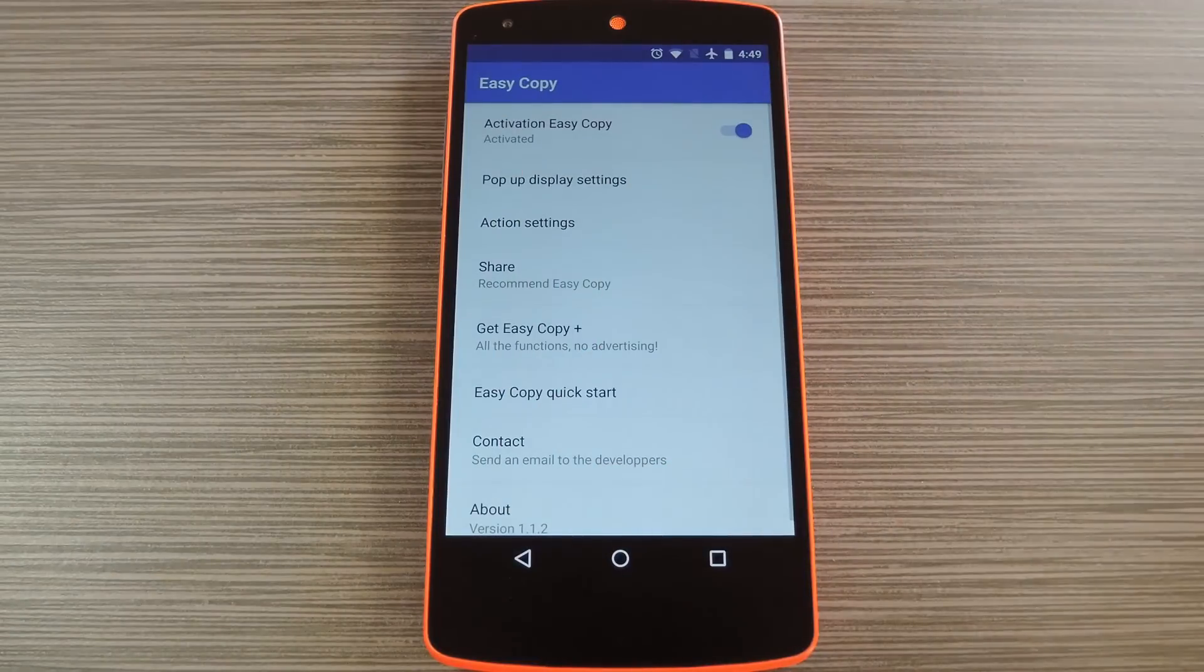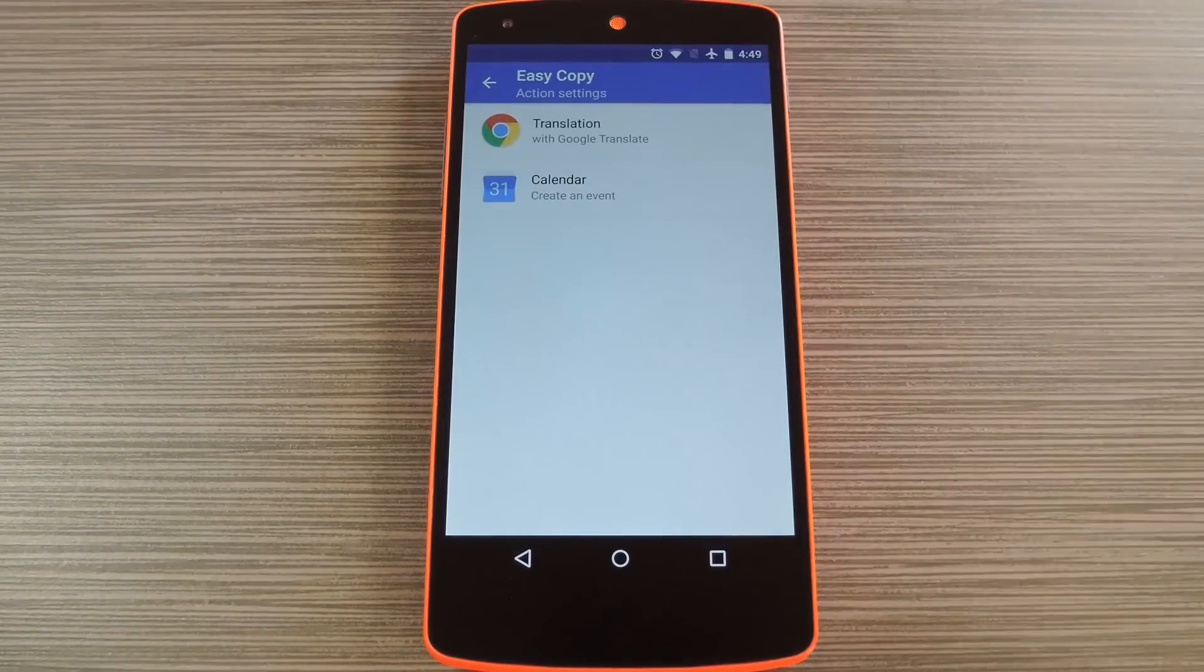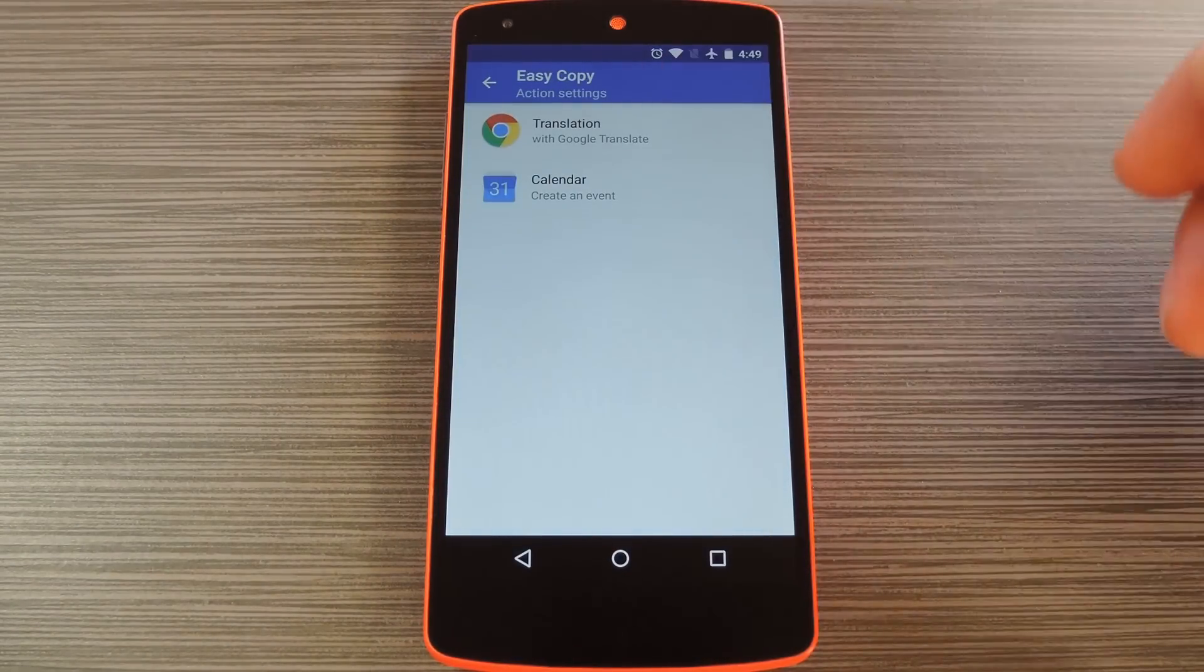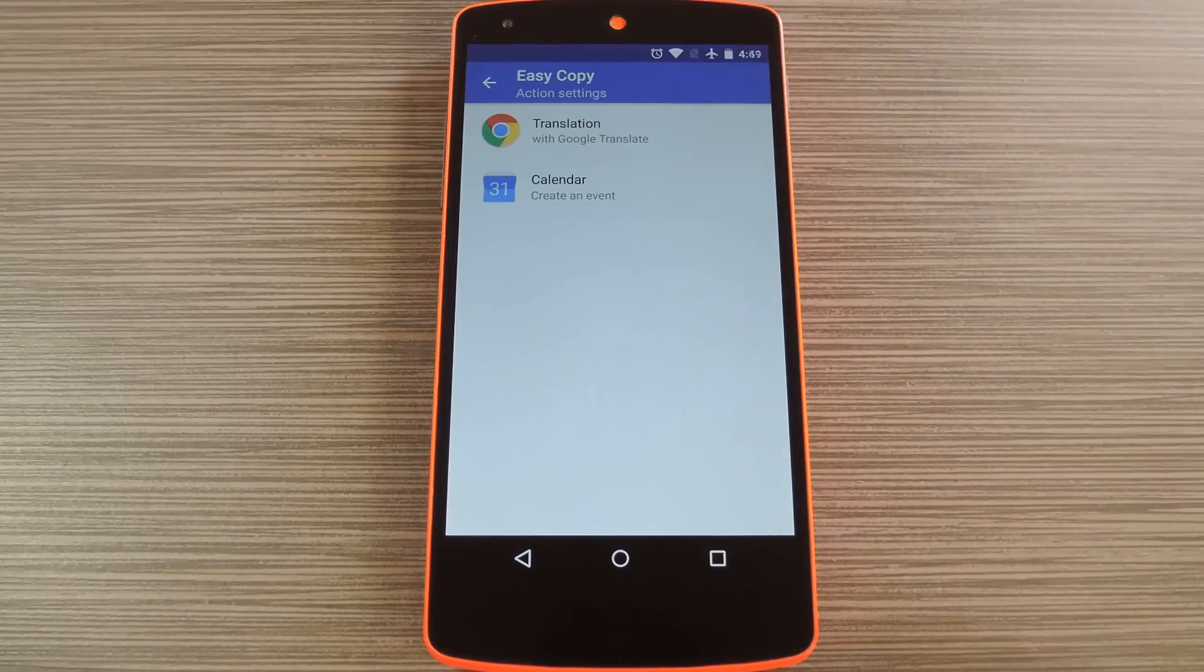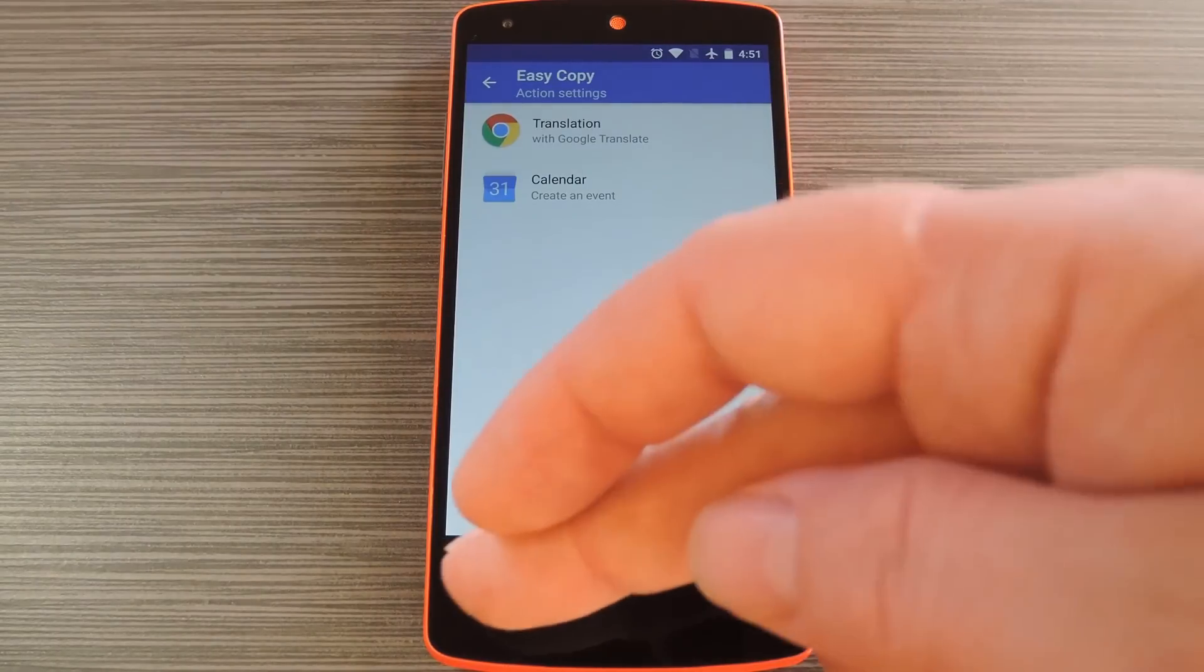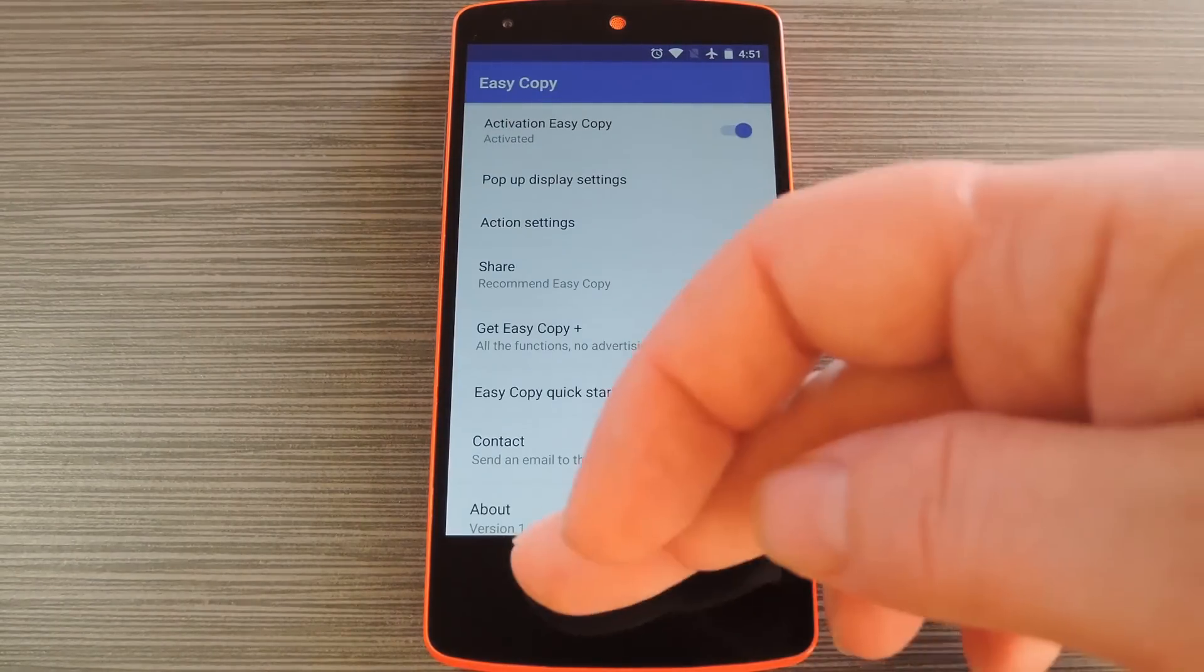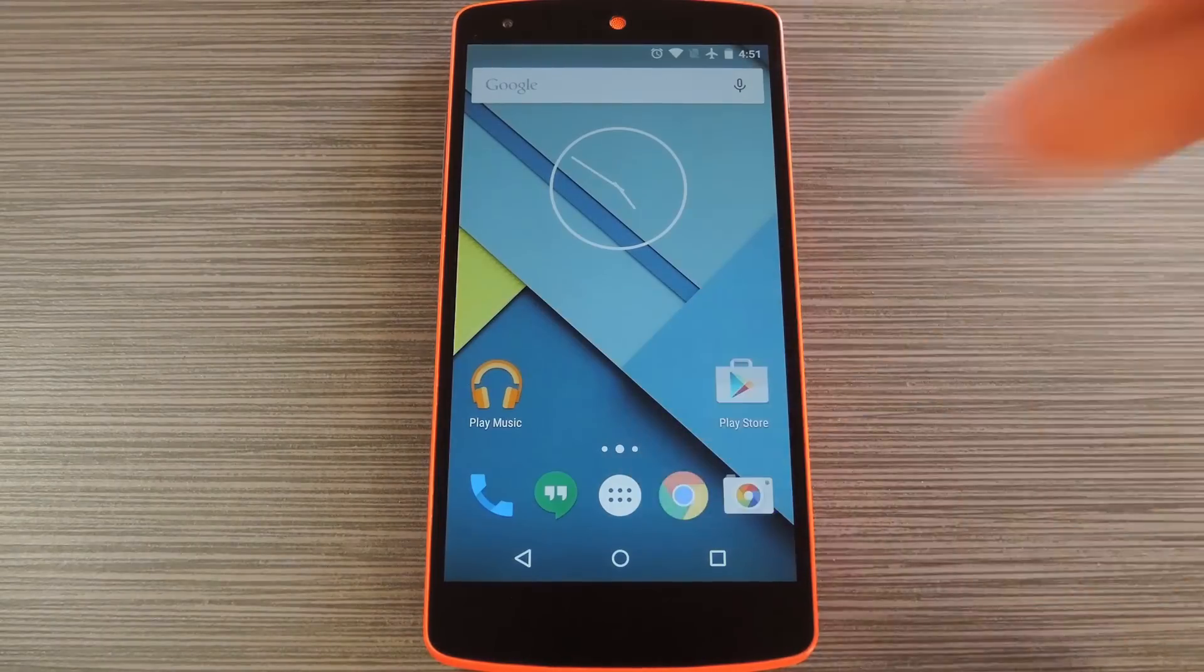Back out on the main screen again, tap action settings to configure additional options. Here you can set up the translation option, as well as adjust the calendar entry settings. But when you have everything set up to your liking, using the app is incredibly simple.